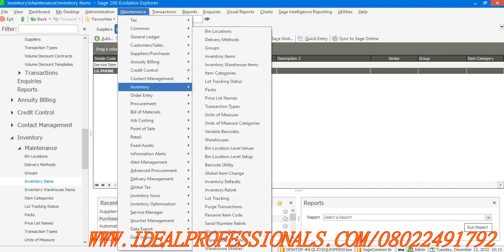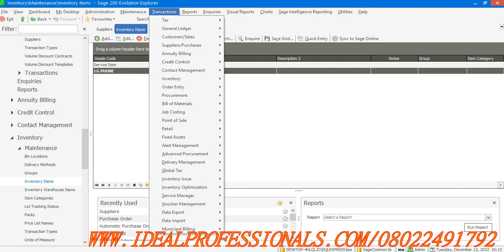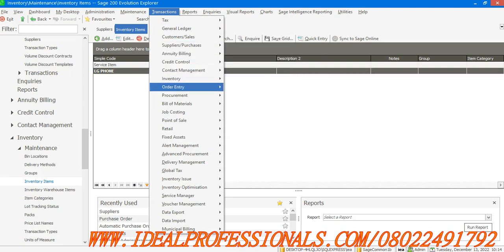So I've created my inventory and supplier. I want to now raise a purchase order. To do that, go to transactions, then from transaction you go to suppliers, then you go to order entry.